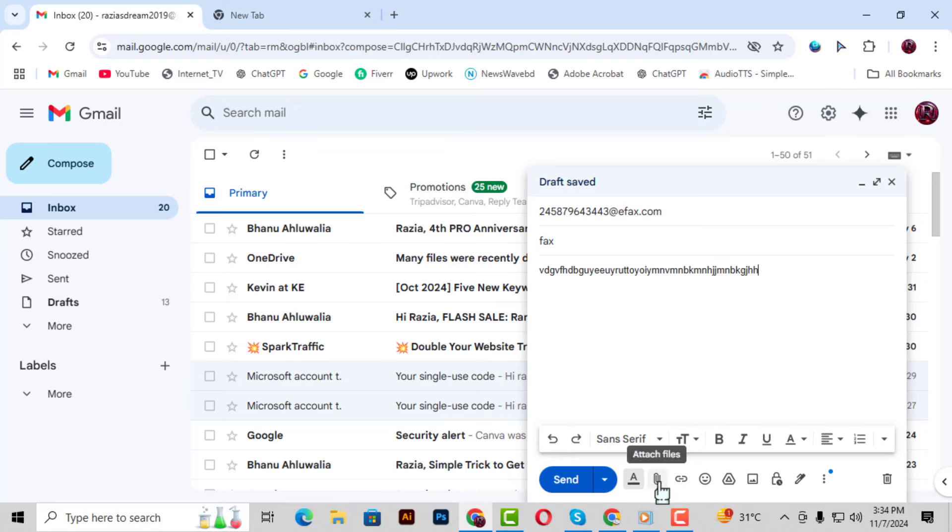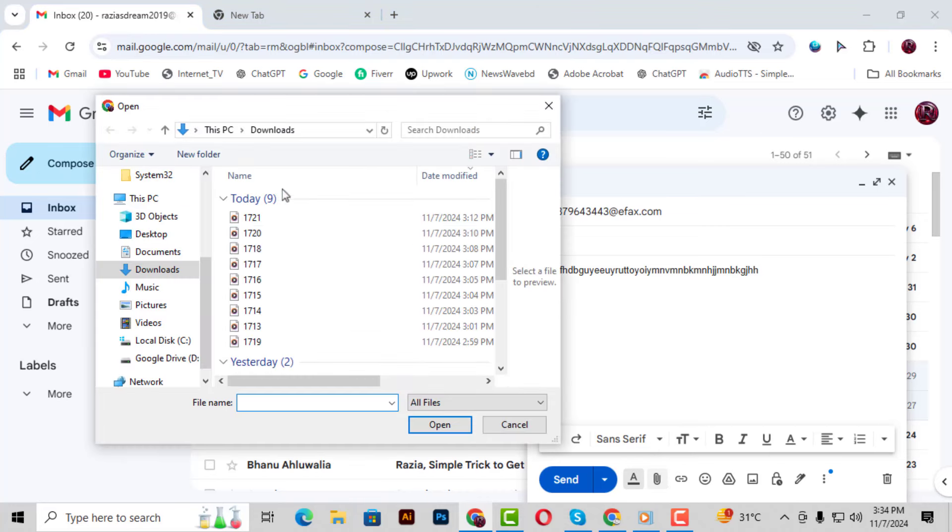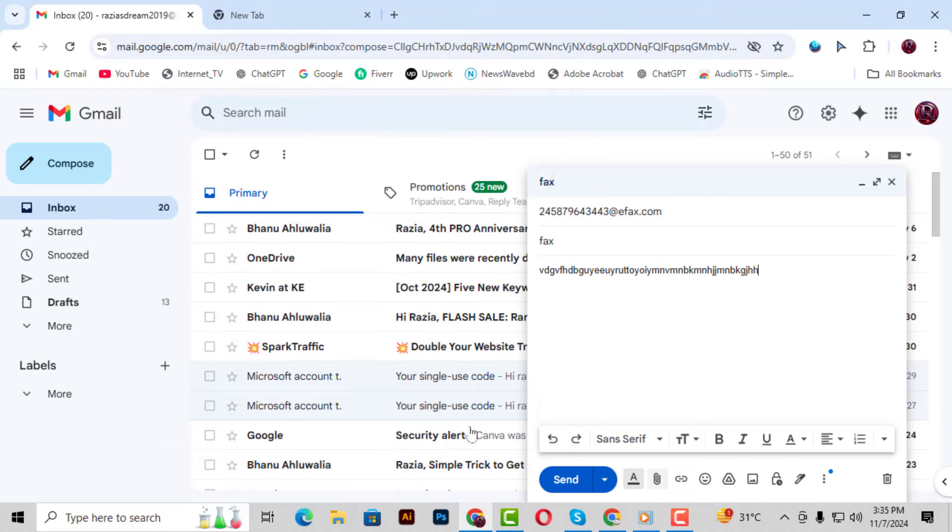Step 6. Now it's time to attach any documents you'd like to fax. Click on the attachment icon, which looks like a paperclip. Then, open the folder where your file is stored, choose the file, and click Open to attach it to the email.